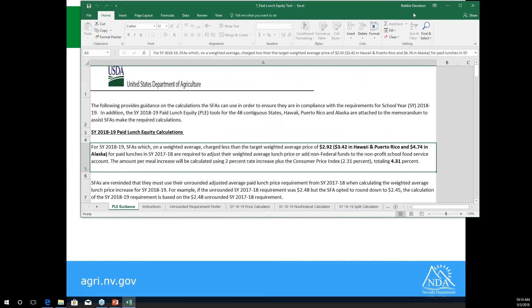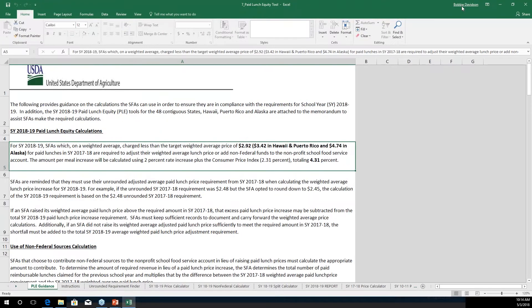Who has to complete the PLE? It's all National School Lunch sponsors in their second year of operation, and also sponsors who collect money for paid lunches. If you're operating a district-wide CEP, you are exempt from filling out this tool. I am going to walk you through a live version with examples of exactly what you have to fill out.